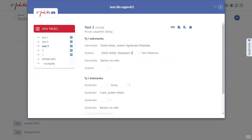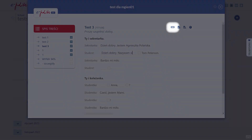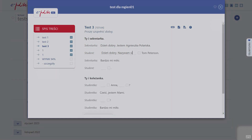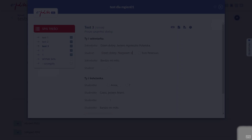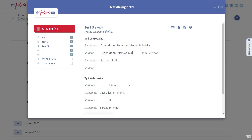If you are taking a test or solving your homework, you can access the keyboard in the top section of the exercise or in the bottom right corner of the screen. The keyboard in the bottom right corner is accessible in almost every place on the platform.